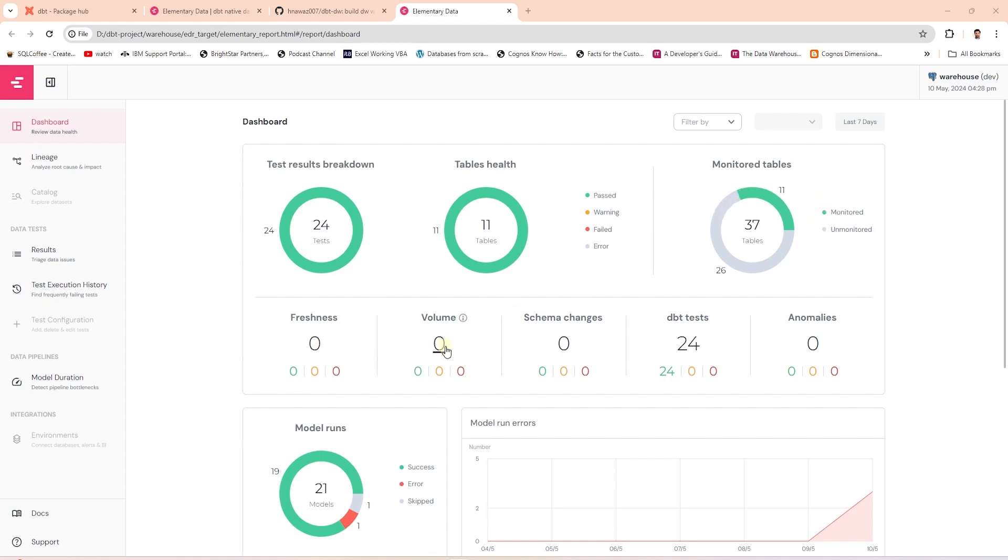we have the freshness, volume, schema changes, test, and anomalies. Some of these need further configuration. Following this,